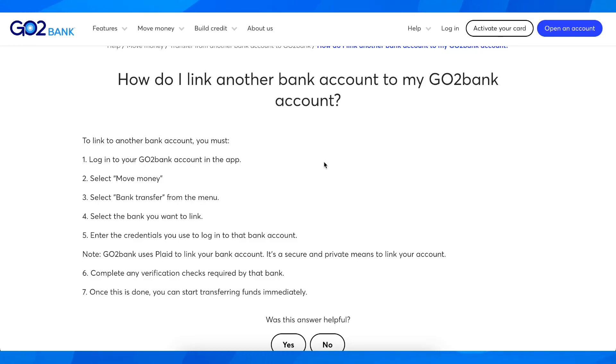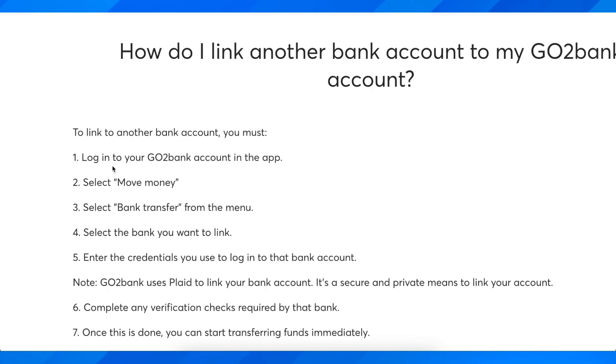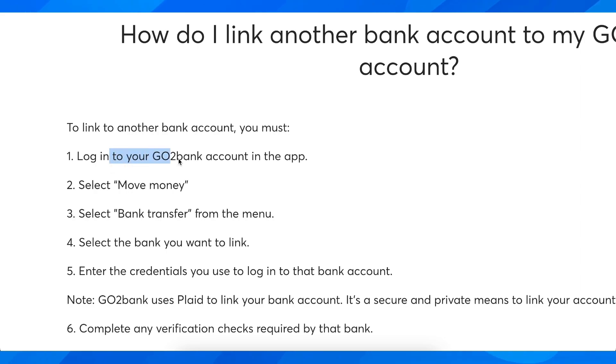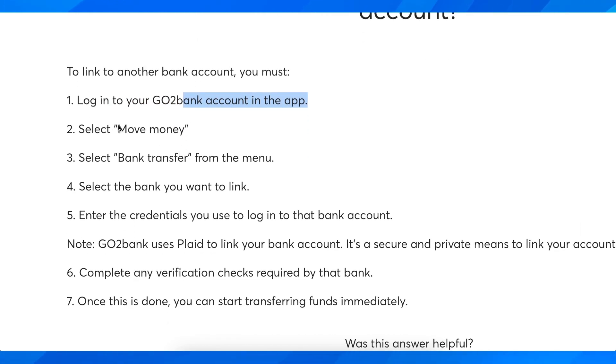How to link GoToBank to CashApp. The first step is to simply log into your GoToBank account in the app and then select Move Money.